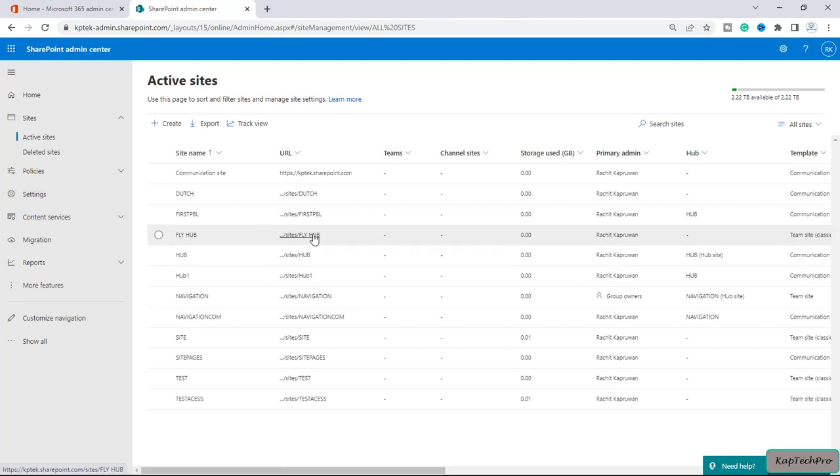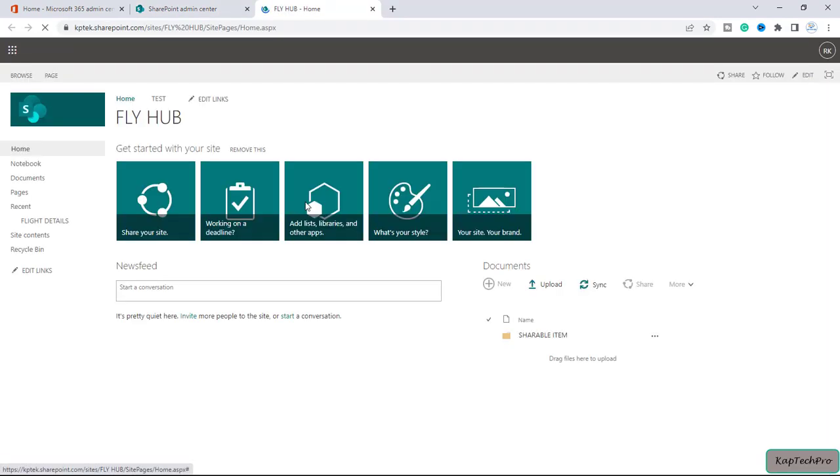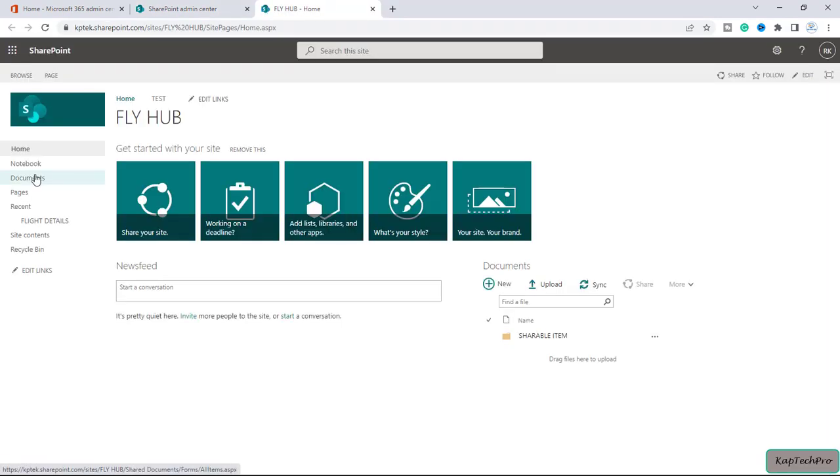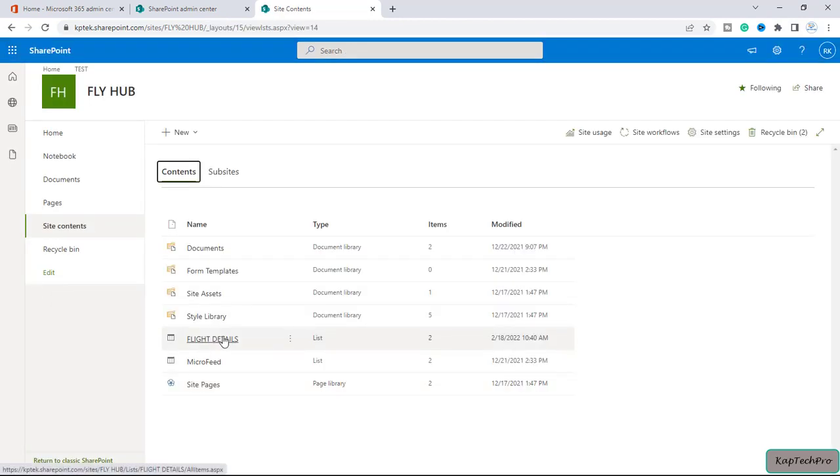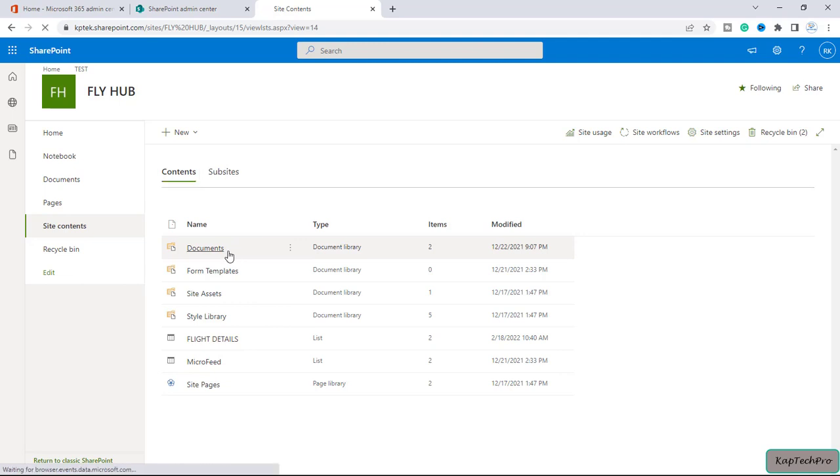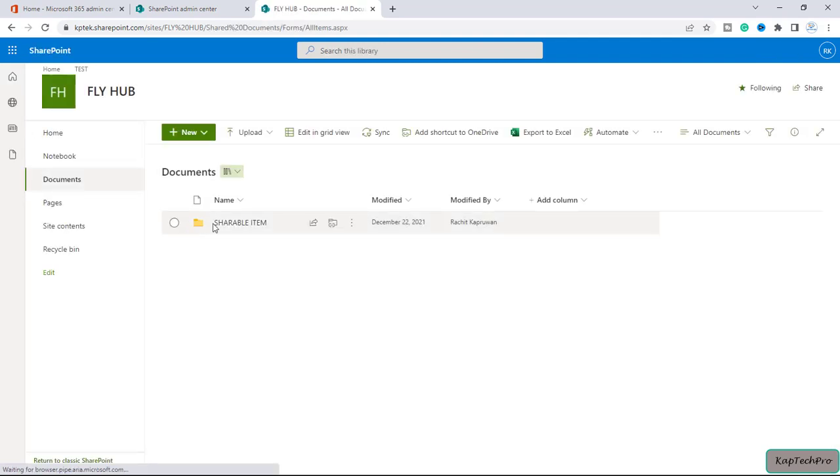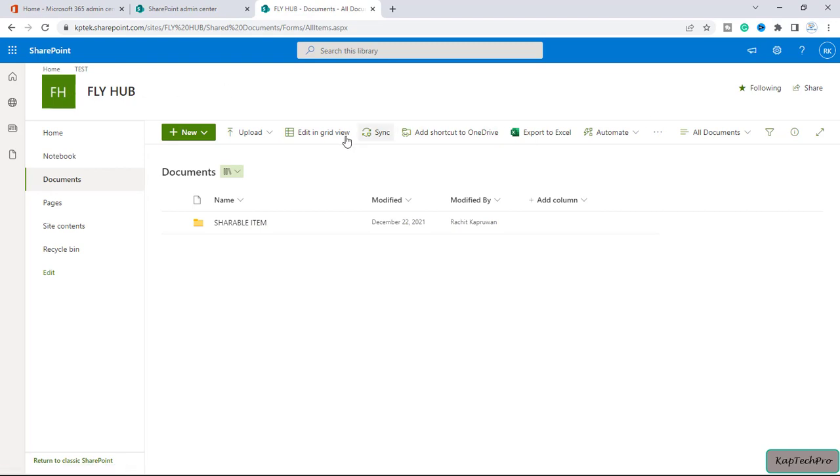Let me open it in a new tab. I will click on site contents and here we have a list and a few documents inside our site FlyHub. Now let's see where we can view the saved template of this particular site.